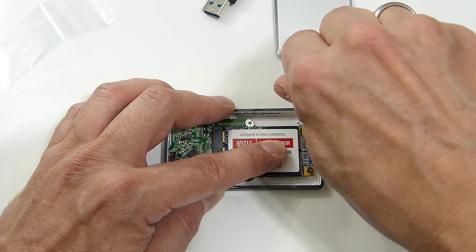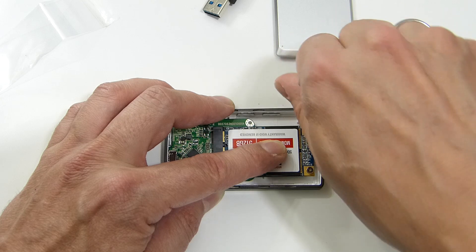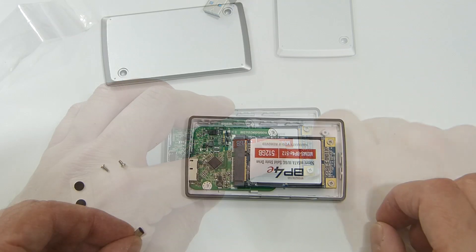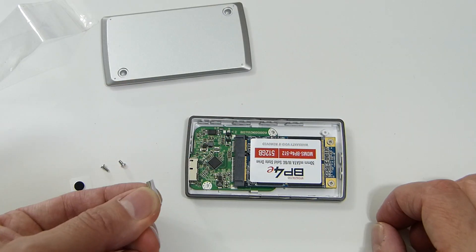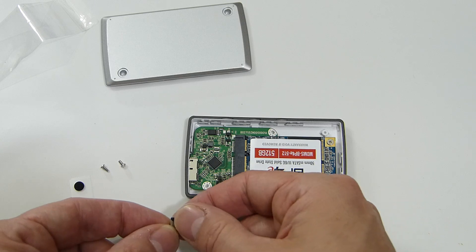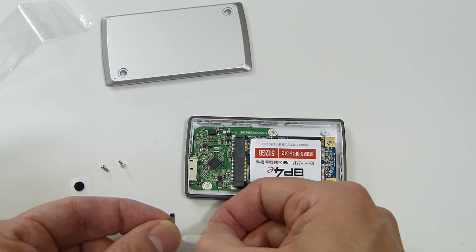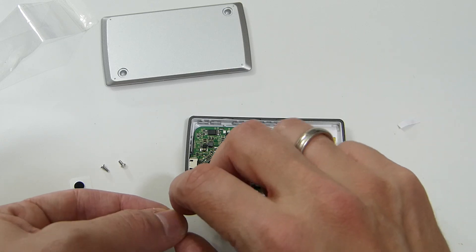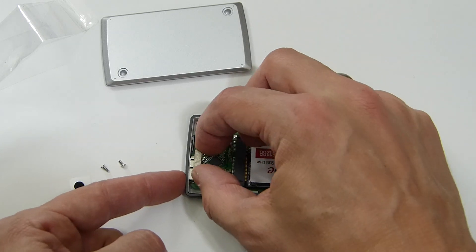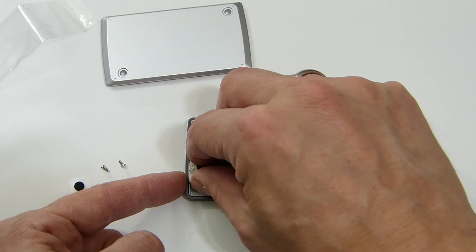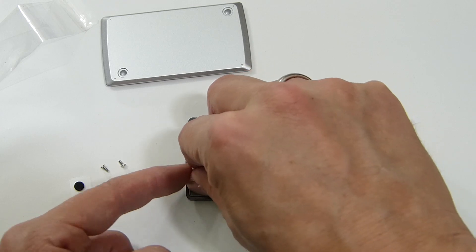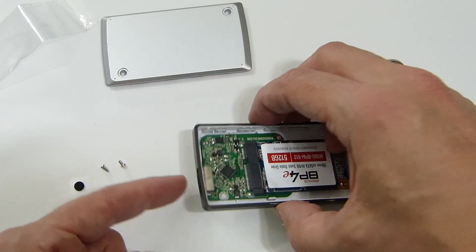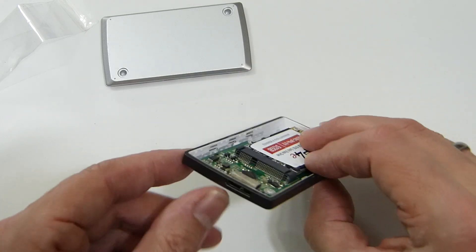So you've got a heat gasket here as well. Just take the sticky back off that, place that over the USB 3 connector at the end there, and you'll see I've just placed that across the top there.